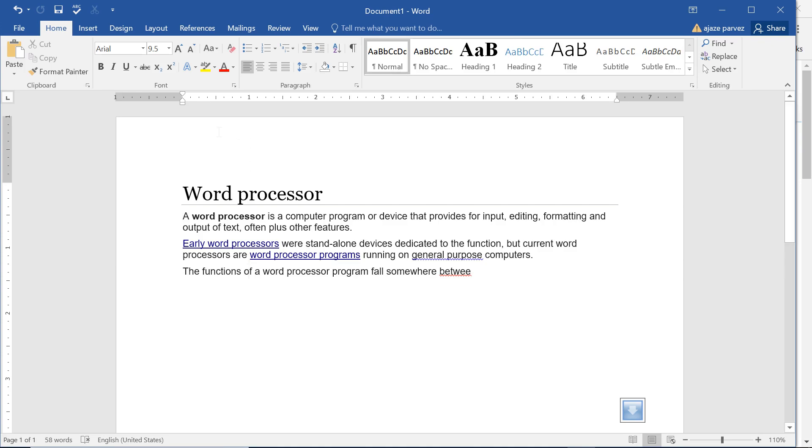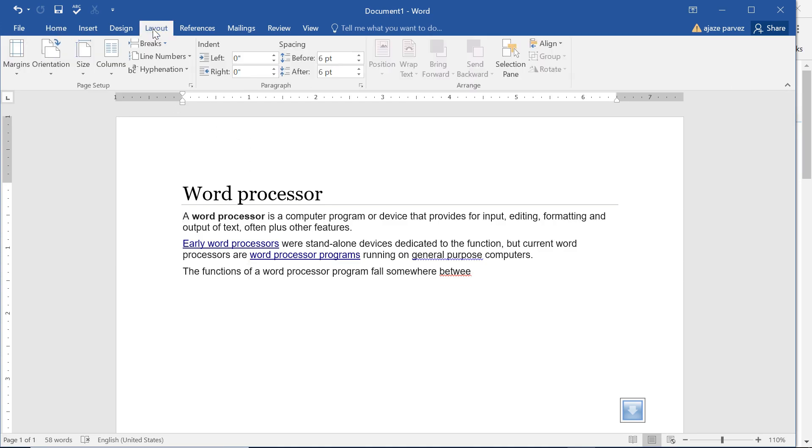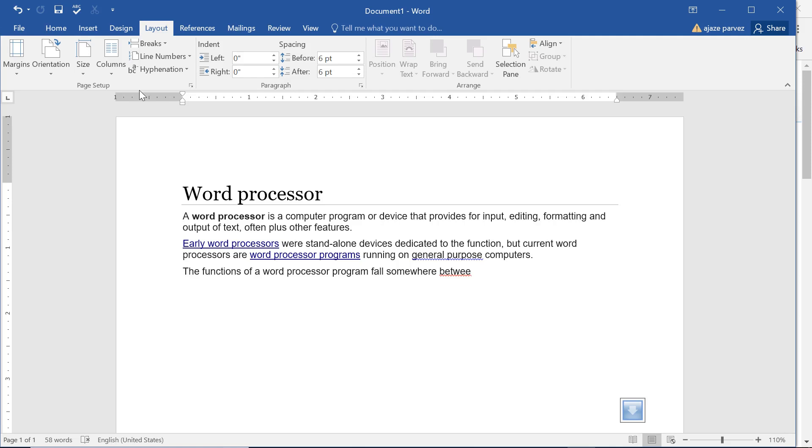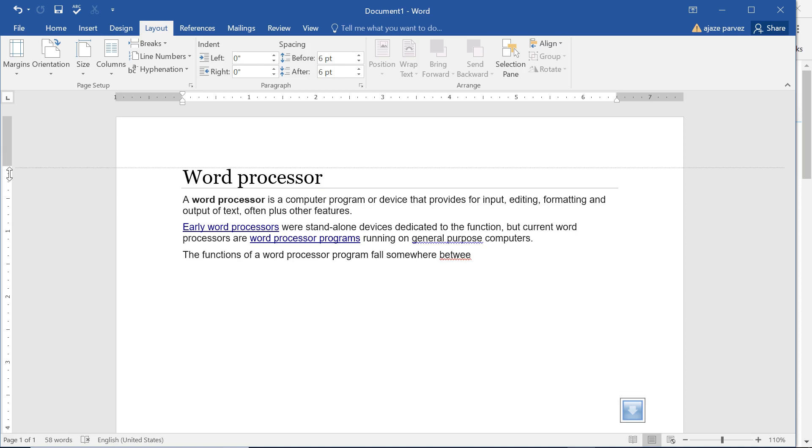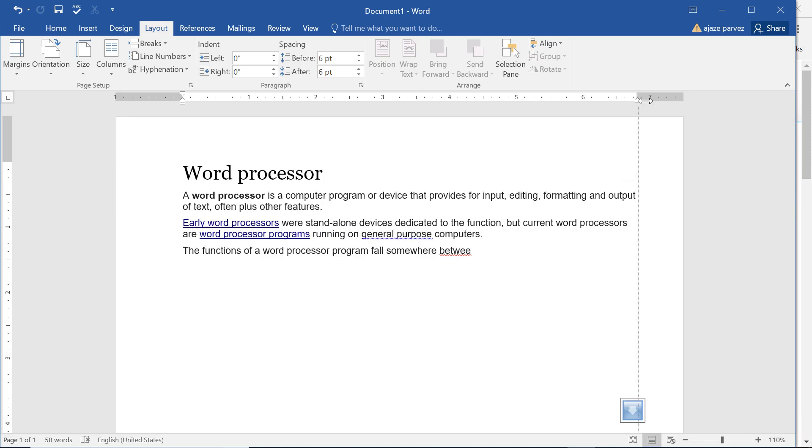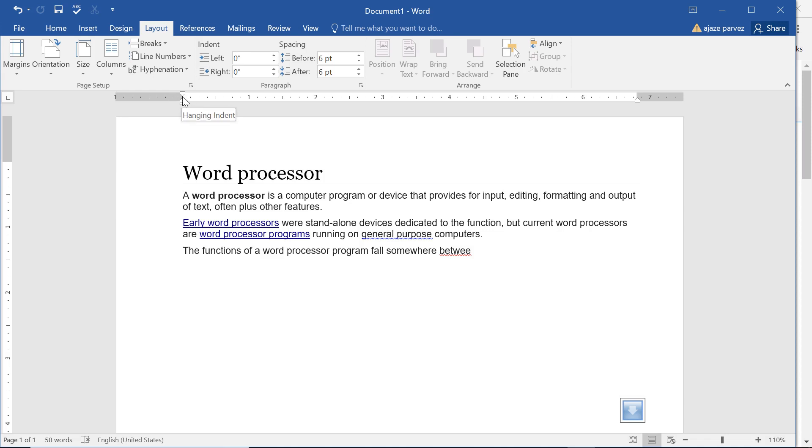We will talk about the Layout tab today. Most of the things we have already discussed, but it is always good to revise certain things. The first is the margin. See these grey bars you are able to see? These are the margin, and you can change the margin using this double-sided arrow whether it be right,